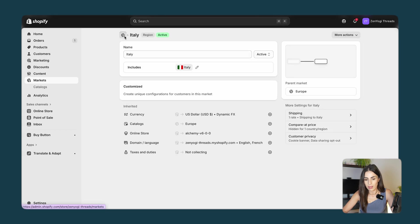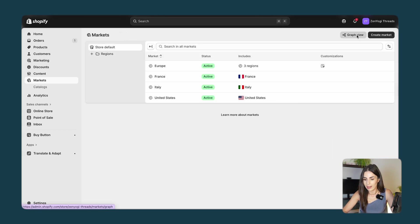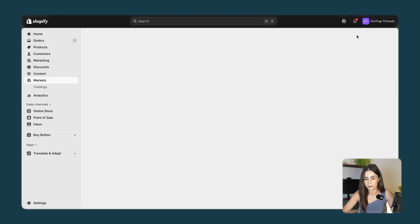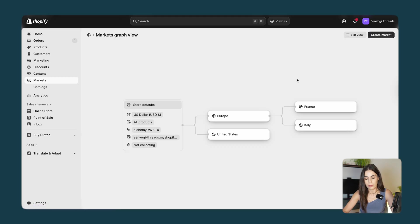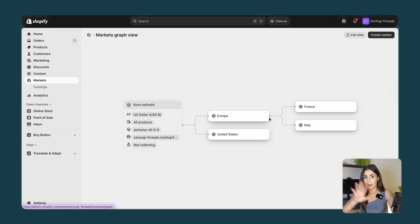Now when I go back to the graph view, I can see Europe with United States, and within Europe I have France and Italy as sub-markets. Of course I need to set up the other countries, but this is just an example. The graph view is very nice because it gives you a clear idea of how your markets are organized.